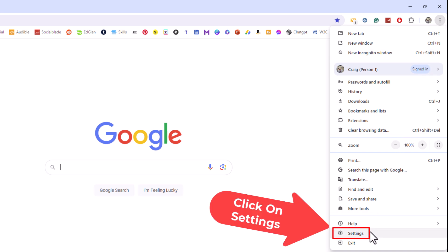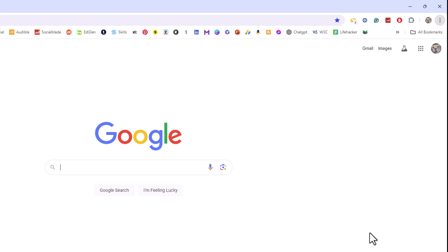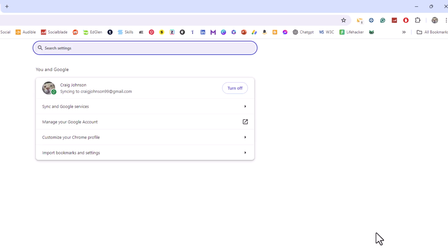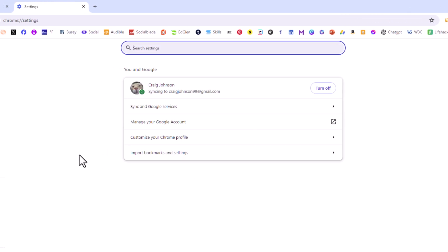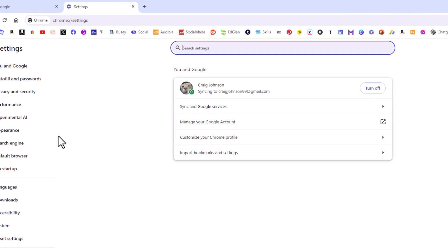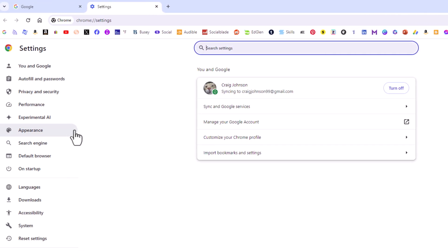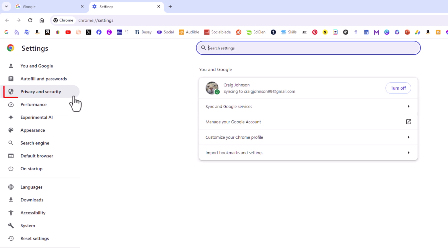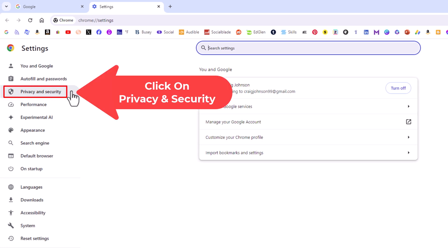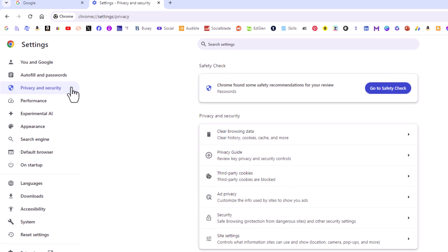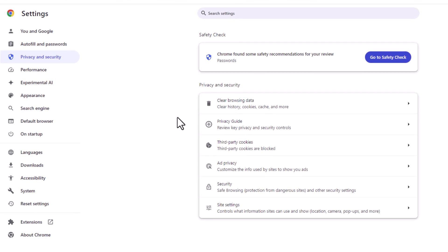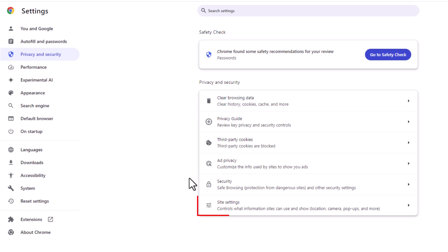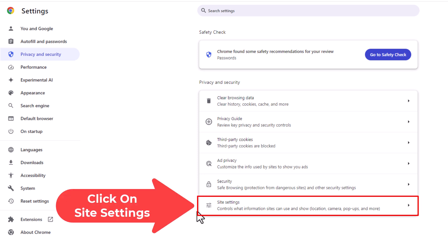Now in the pane off to the left hand side here, you want to click on Privacy and Security. Then in the center pane you want to go down to where it says Site Settings, click on Site Settings.